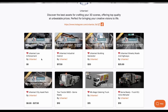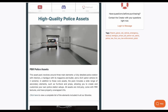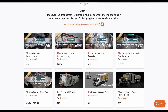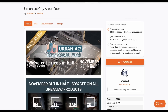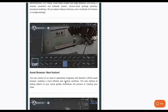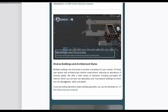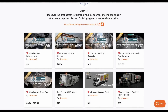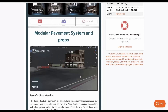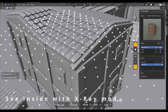Urbaniac has recently put out a 50% flat rate on most of their asset stuff, including the Urbaniac Law Enforcement, which offers procedural buildings, urban assets, modular pavement, and industrial assets. This also applies to the Urbaniac Industrial District, Building Generator, Street Road and Highway, and City Assets. All are doing 50% off, running from now until November 30th, 2024.